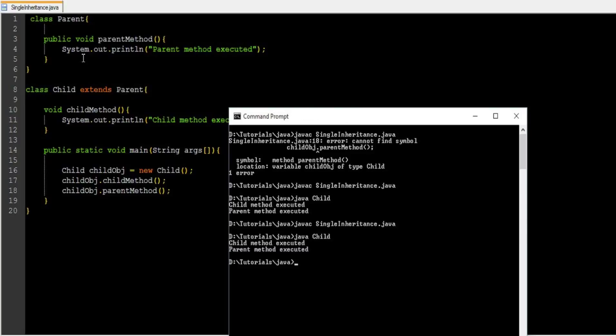In case of protected, if there is any third class that is accessing the parent class, then that class is not going to have access. You will get to know about this in multi-level inheritance, which is the next video, so stay tuned.